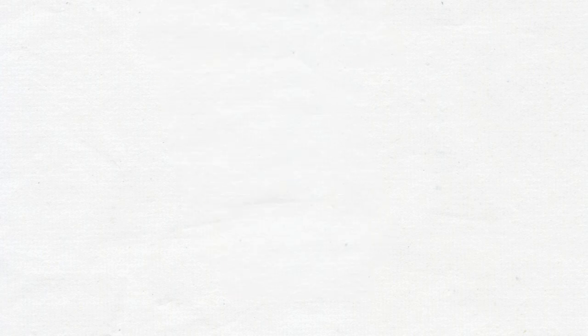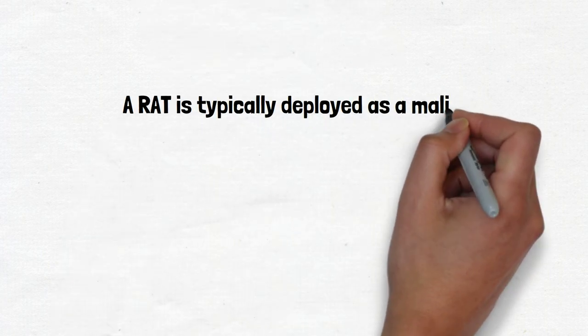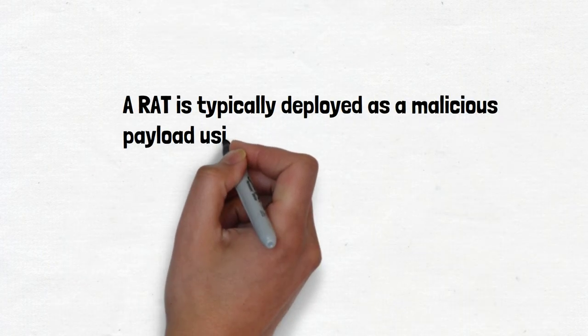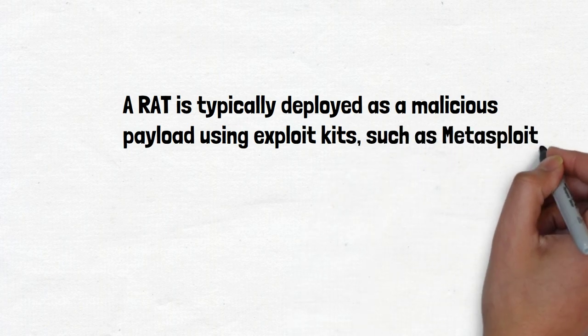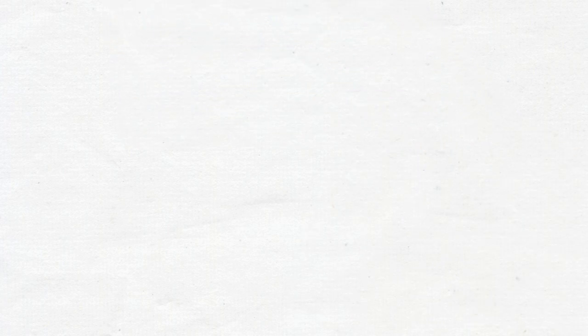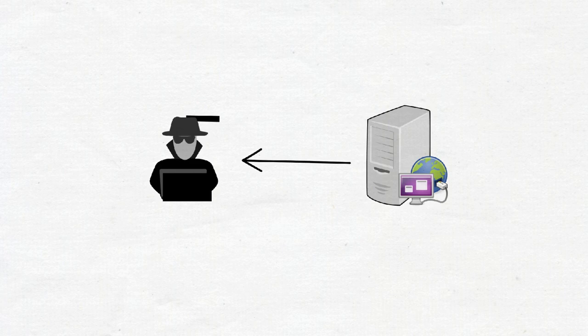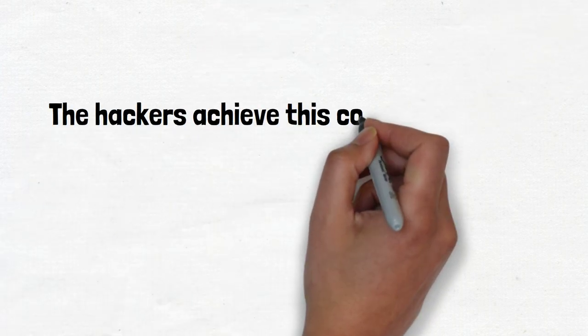A RAT is typically deployed as a malicious payload using exploit kits such as Metasploit. Once installed, the RAT connects to the command and control server controlled by the hackers. They achieve this connection by compromising an open TCP port on the target device.